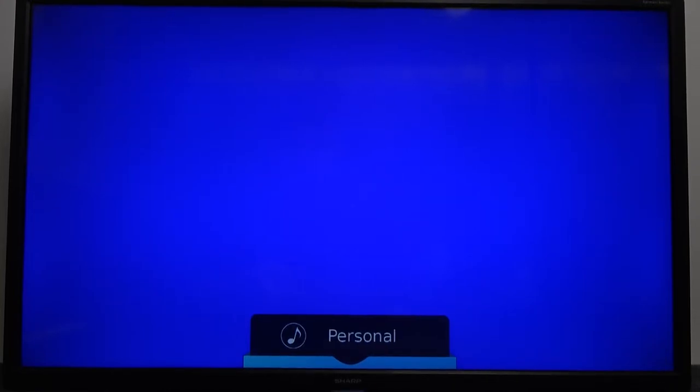As you can see right now at the bottom of your screen, we got the name of the presets: we got standard, music, movie, sports, personal, so we got a few of them.